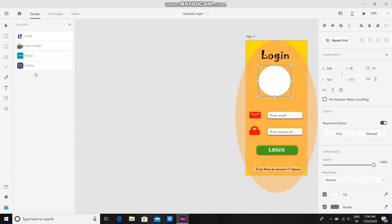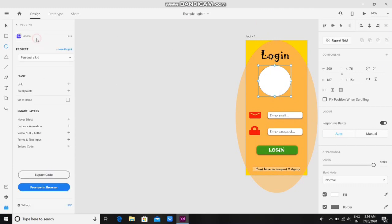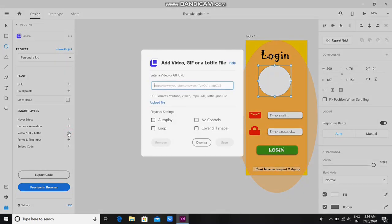After selecting this, you have to click on this and here you have to name the project. I have already named the project. Then you have to go to this option: Video, GIF, Lottie, and click on add button.